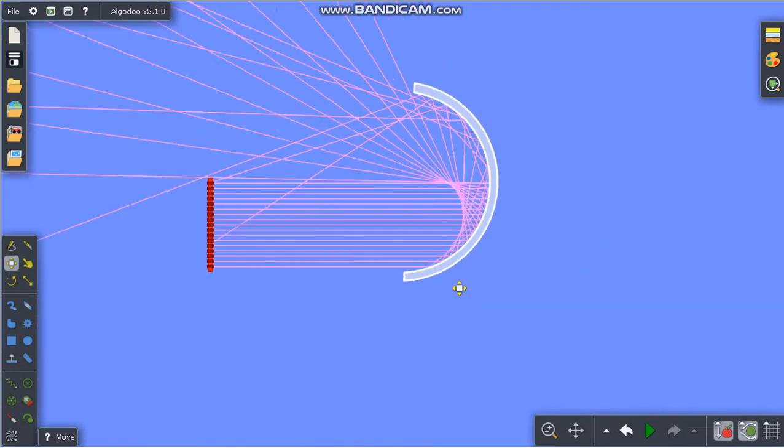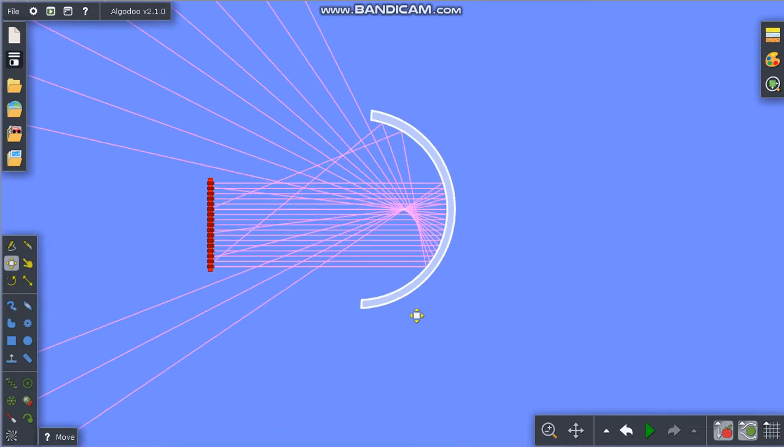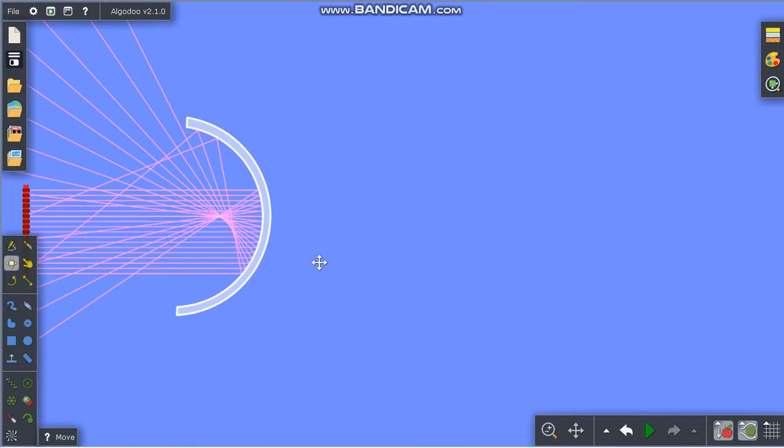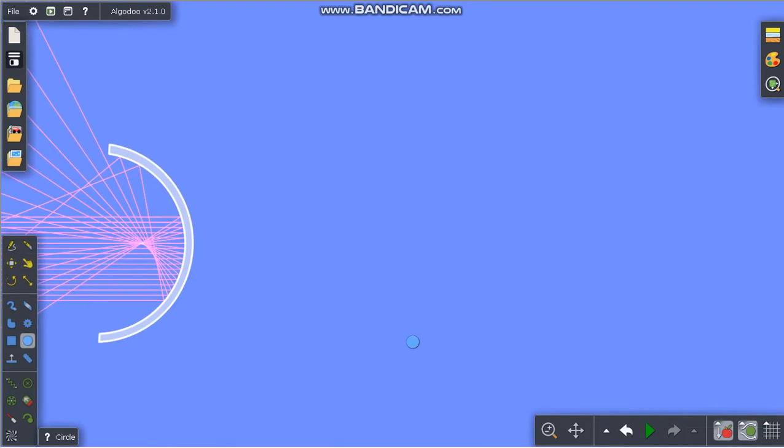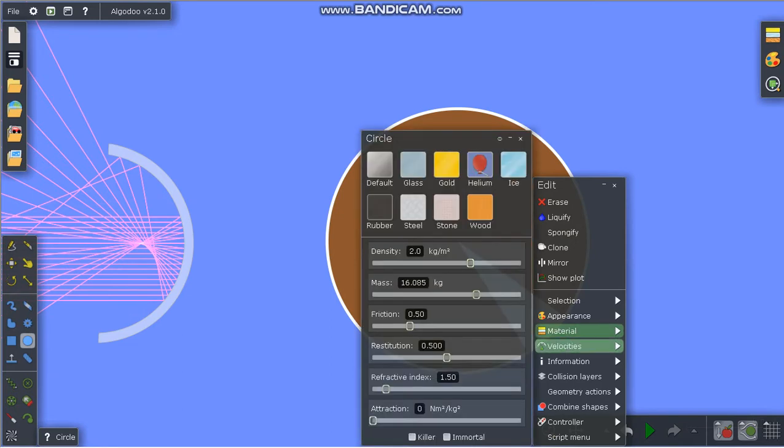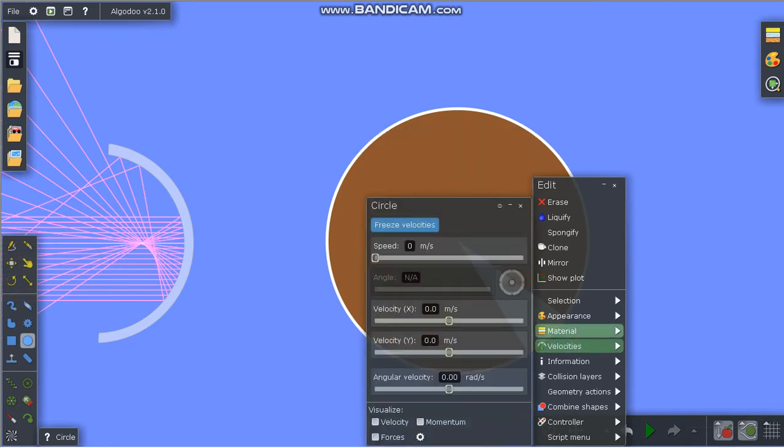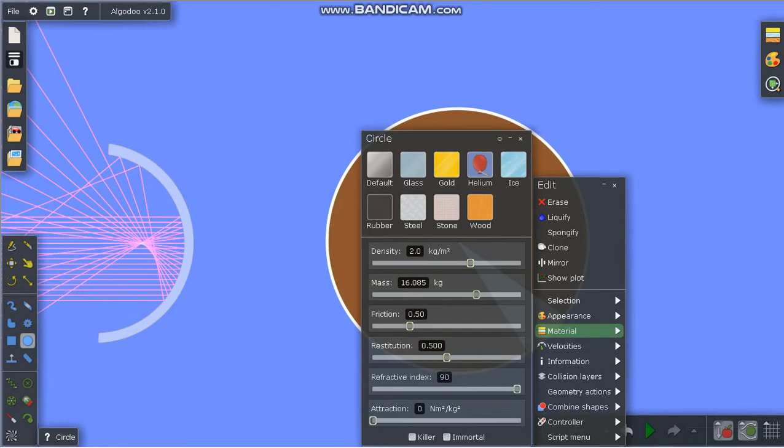Let's start to make a lens. First, take a circle and right-click it. Go to material and you'll see a column named refractive index. Adjust the refractive index to infinity so it reflects - now we have a mirror.